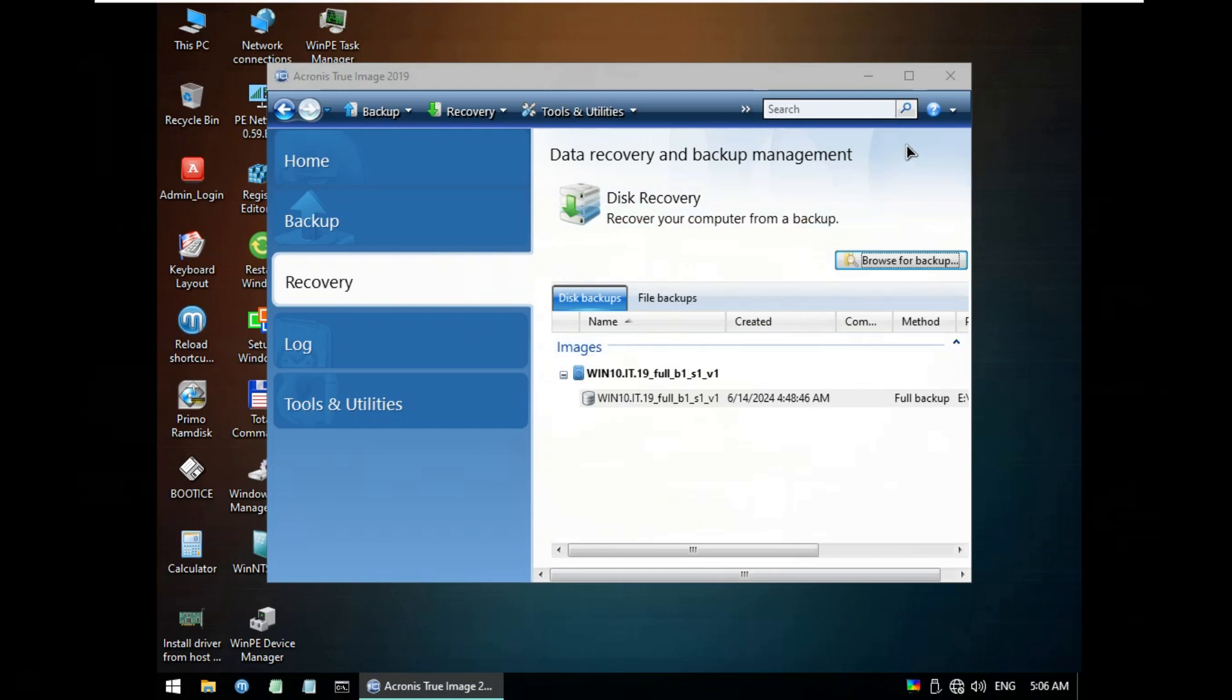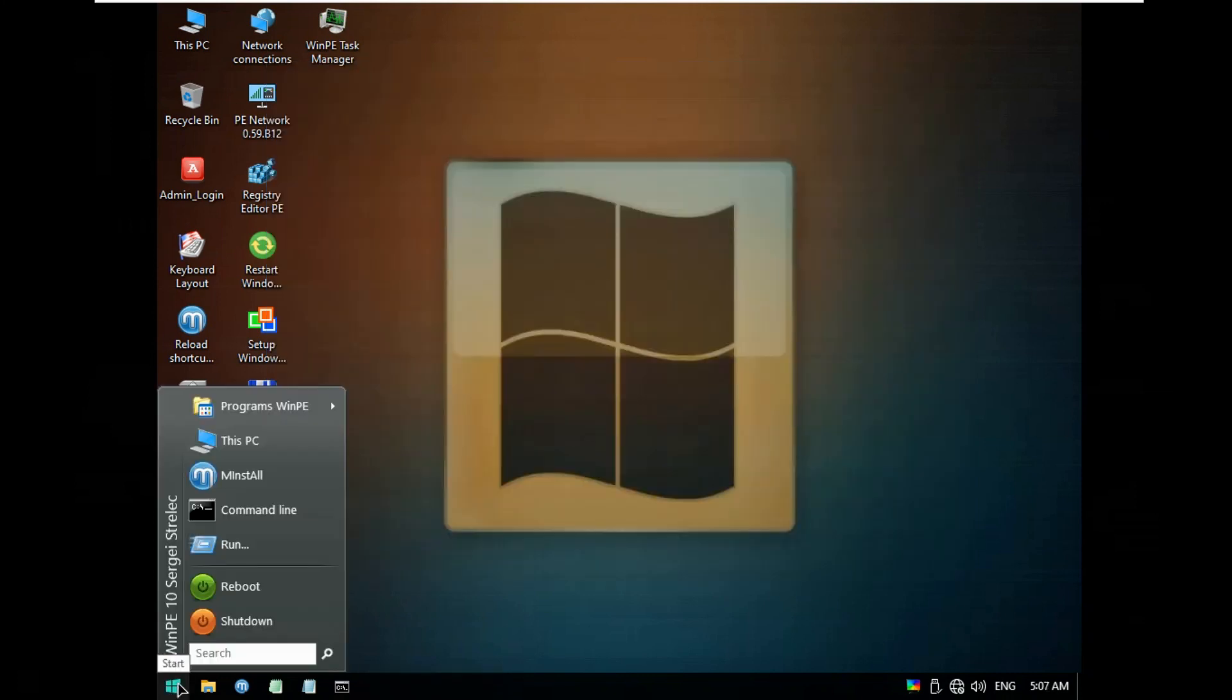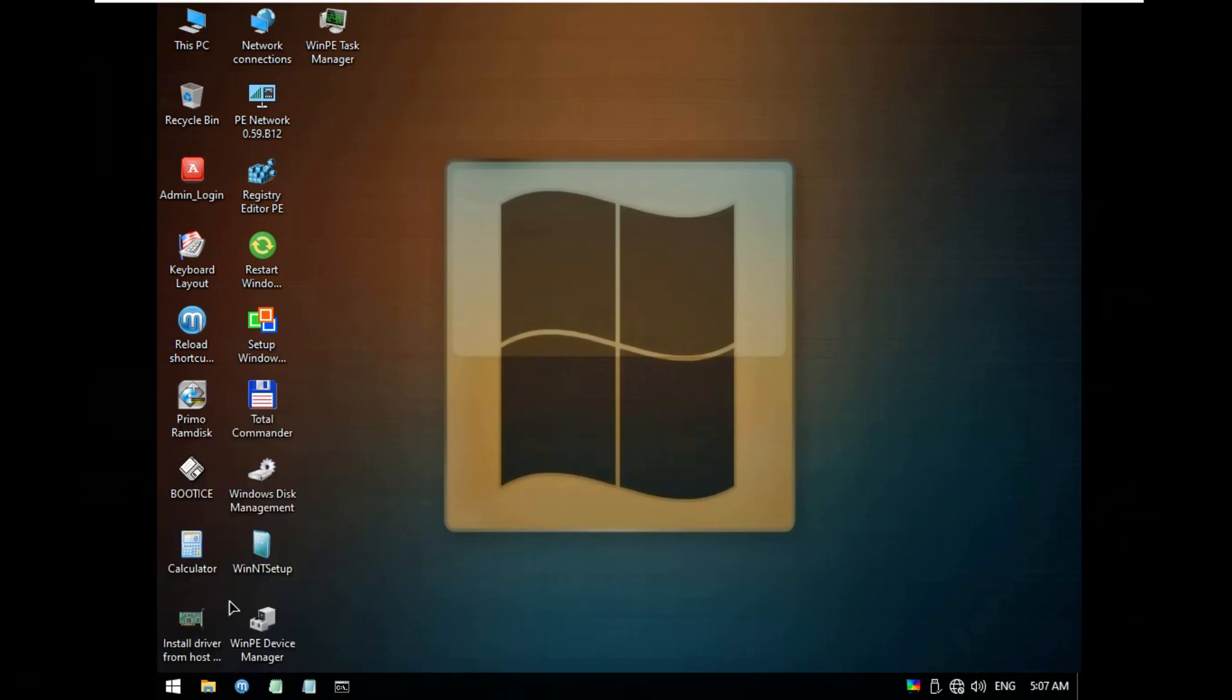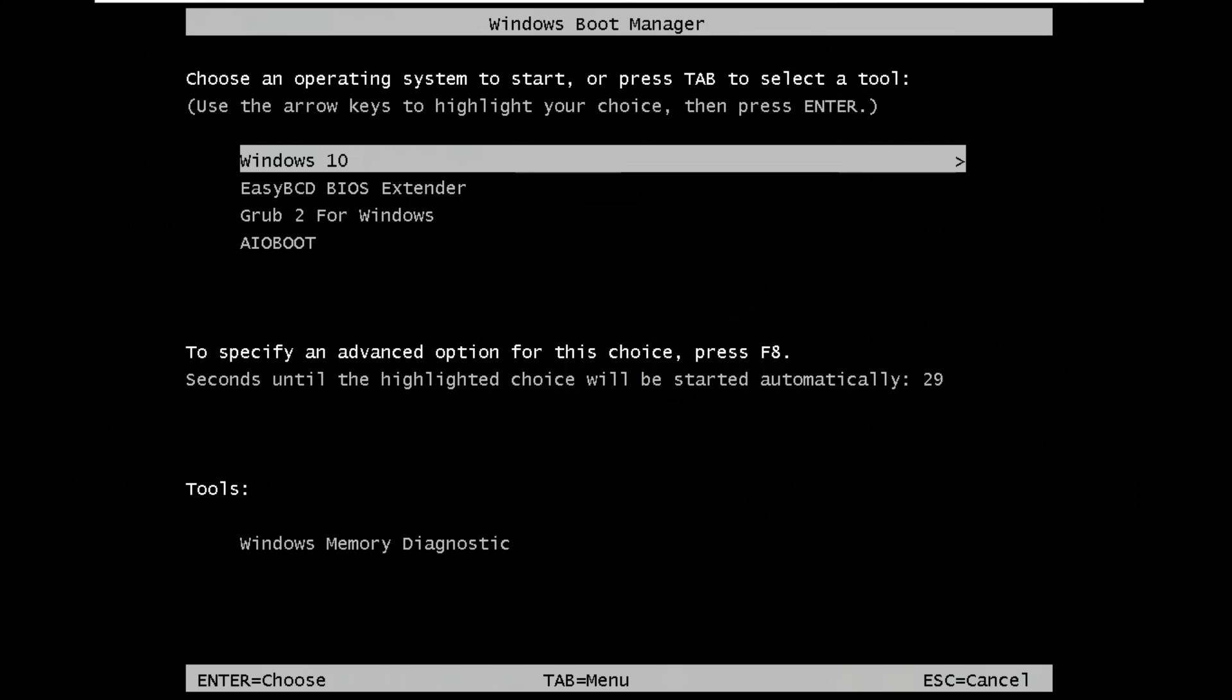Close Acronis True Image 2019 Build 17750. Let's reboot Windows 10 21H2. Let's reboot WinPE SSTR. Boot Windows 10 21H2.